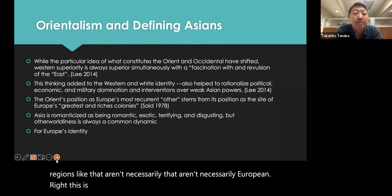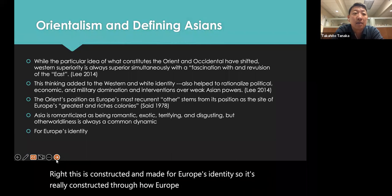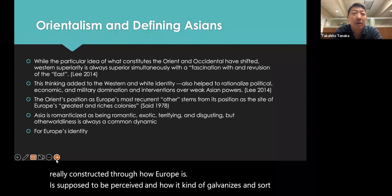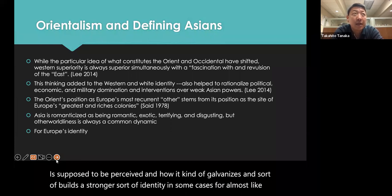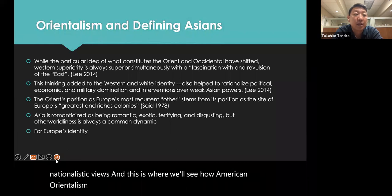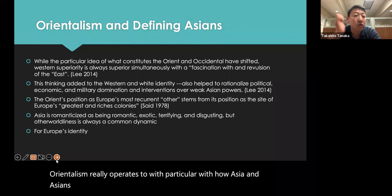This is constructed for Europe's identity — built through how Europe is supposed to be perceived, galvanizing and building a stronger identity, in some cases almost nationalistic. This is where we'll see how American Orientalization also really operates, particularly with how Asia and Asians are socially constructed.